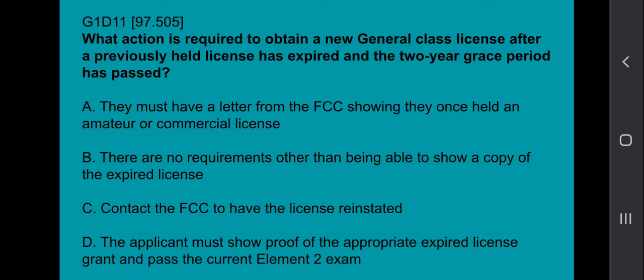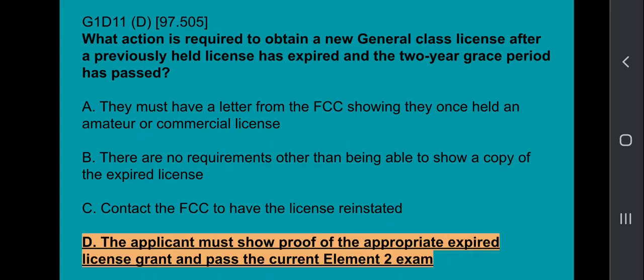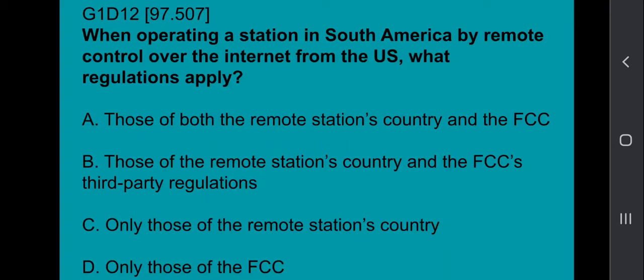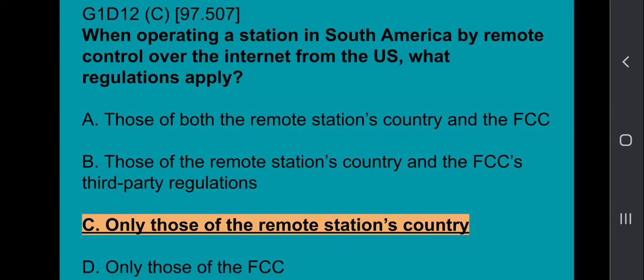G1D11: What action is required to obtain a new general class license after a previously held license has expired and the two-year grace period has passed? The applicant must show proof of the appropriate expired license grant and pass the current element two examination — so they have to take the technician class in order to get their general class back. G1D12: When operating a station in South America by remote control over the Internet from the U.S., what regulations apply? Only those of the remote station's country.